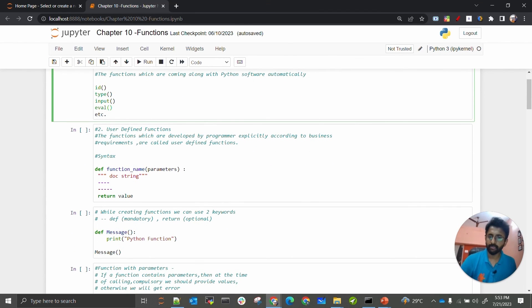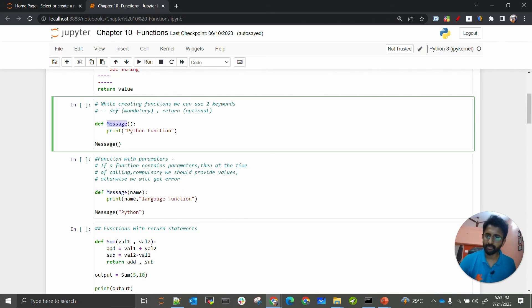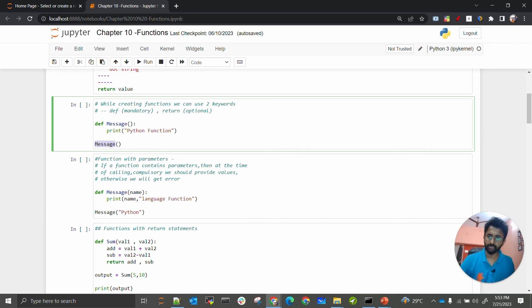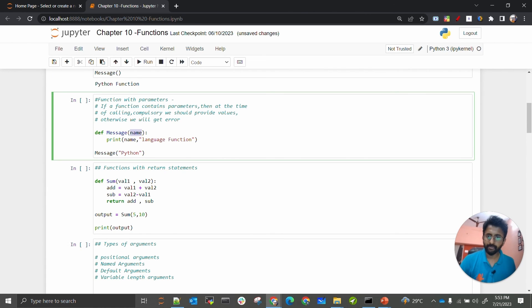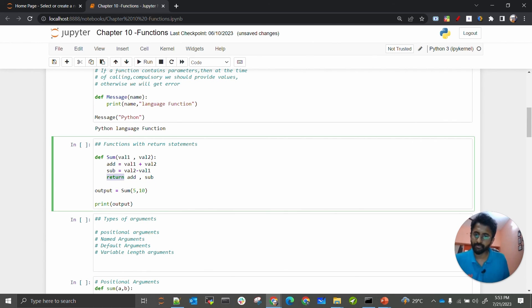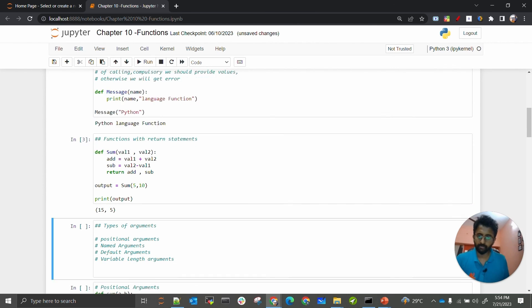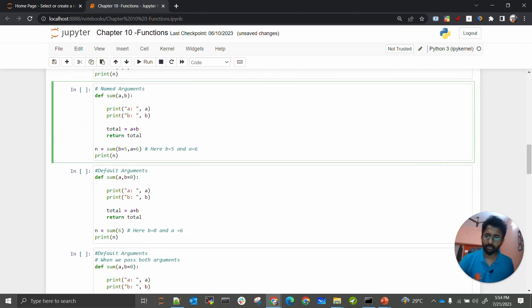To summarize functions in Python: we have built-in functions and user-defined functions. When creating a function, the def keyword is mandatory and return is optional. You call the function by its name. With parameters, you pass the name when calling and it gets used inside the function. Functions with return statements return all outputs back to a variable, which can then be printed.